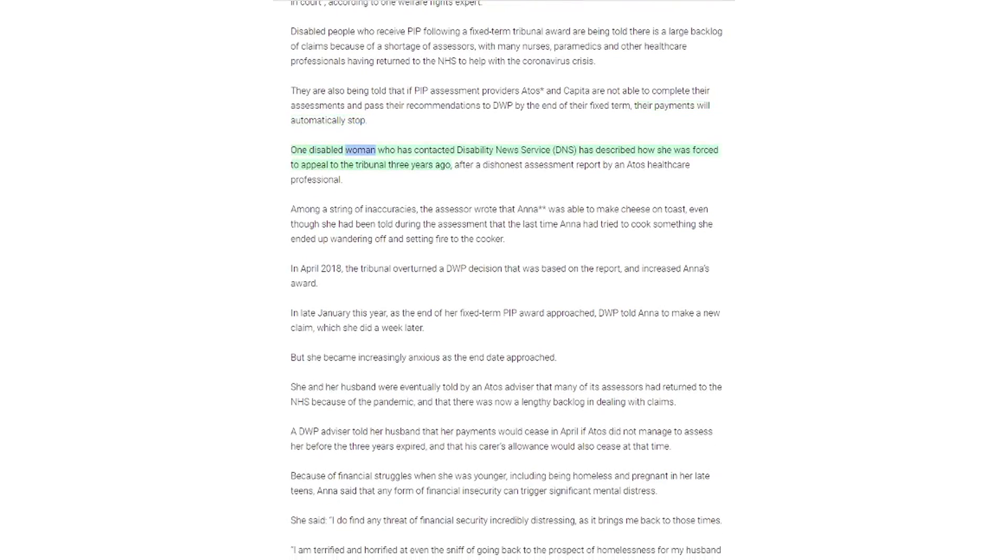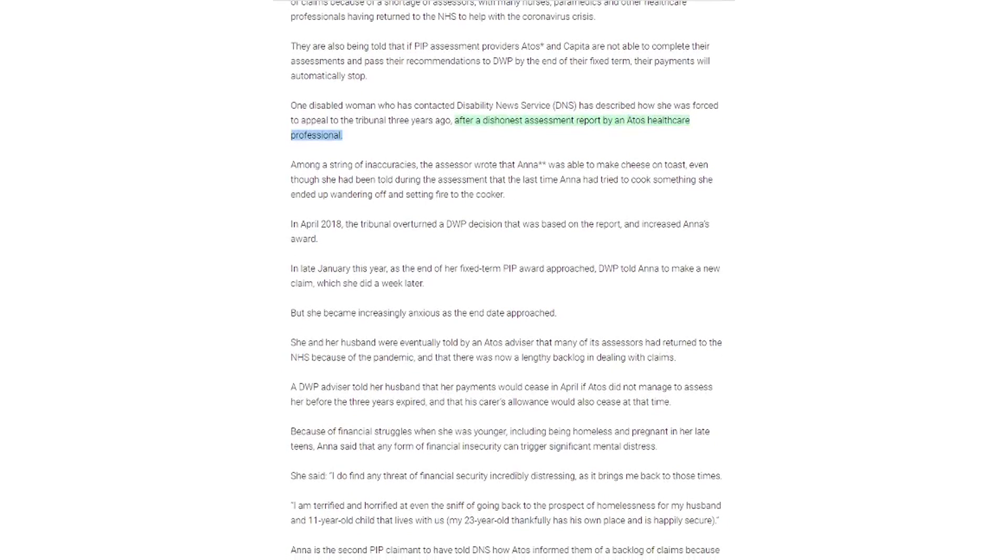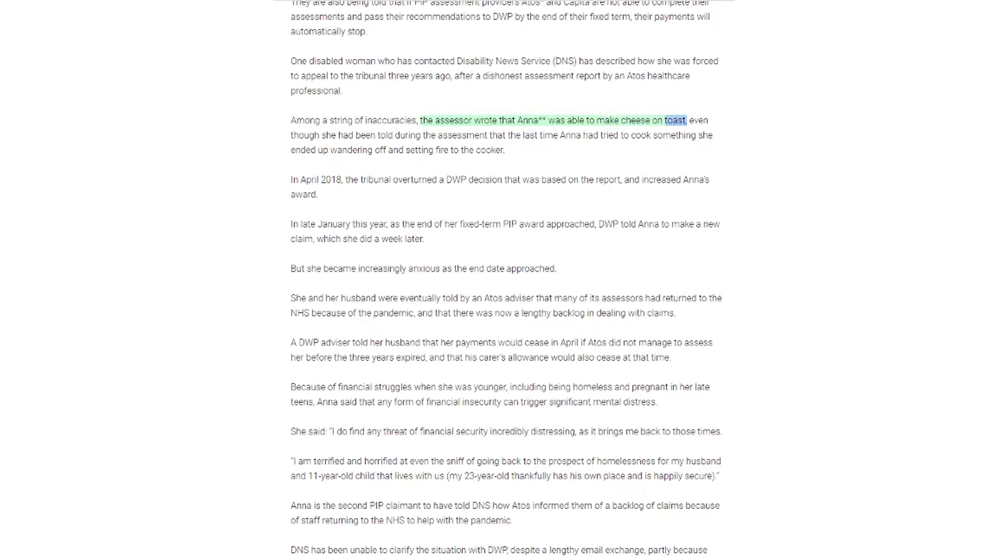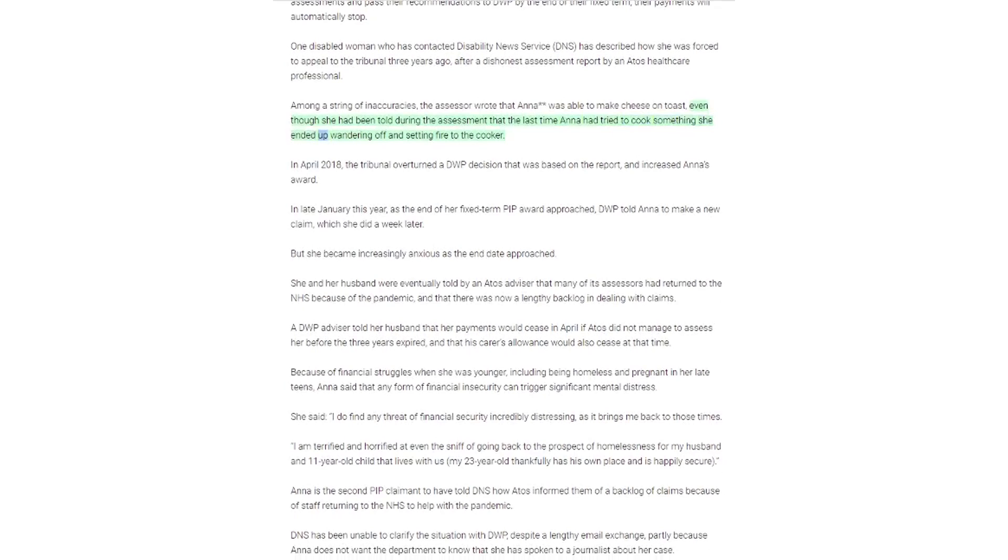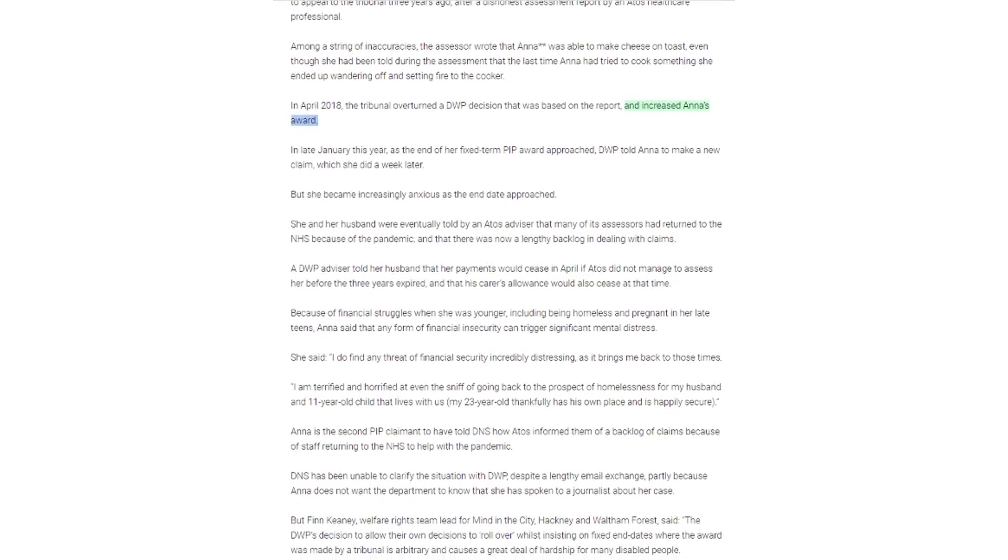One disabled woman who has contacted Disability News Service has described how she was forced to appeal to the tribunal three years ago after a dishonest assessment report by Atos health care professional. Among a string of inaccuracies, the assessor wrote that Anna was able to make cheese on toast, even though she had been told during the assessment that the last time Anna had tried to cook something she ended up wandering off and setting fire to the cooker. In April 2018, the tribunal overturned a DWP decision that was based on the report and increased Anna's award.